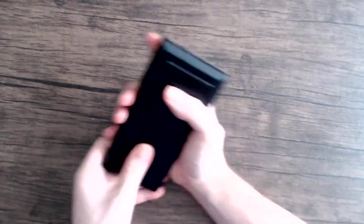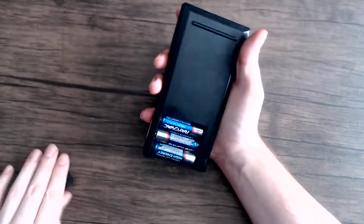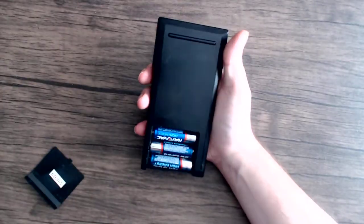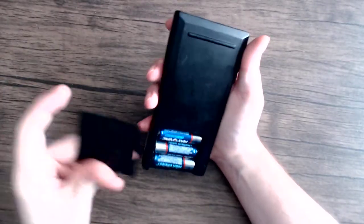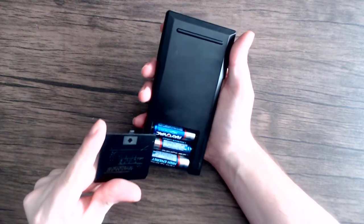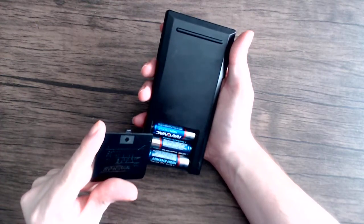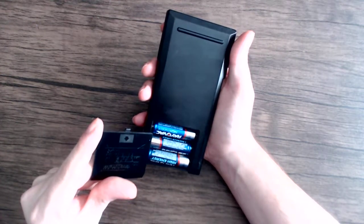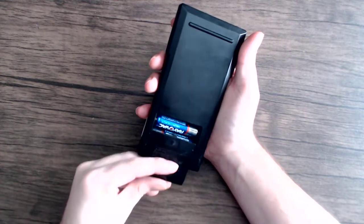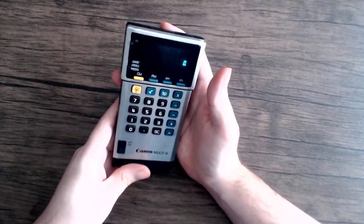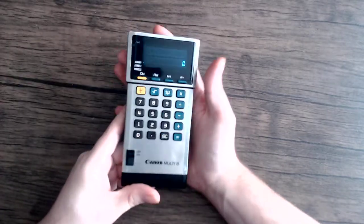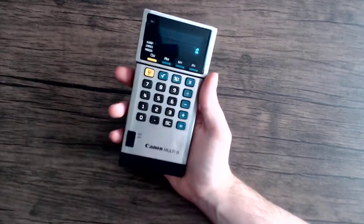So this one runs on 3 AA batteries which is kind of absurd. I forget what year this came out. But I believe this is an 80's calculator just given how it looks.